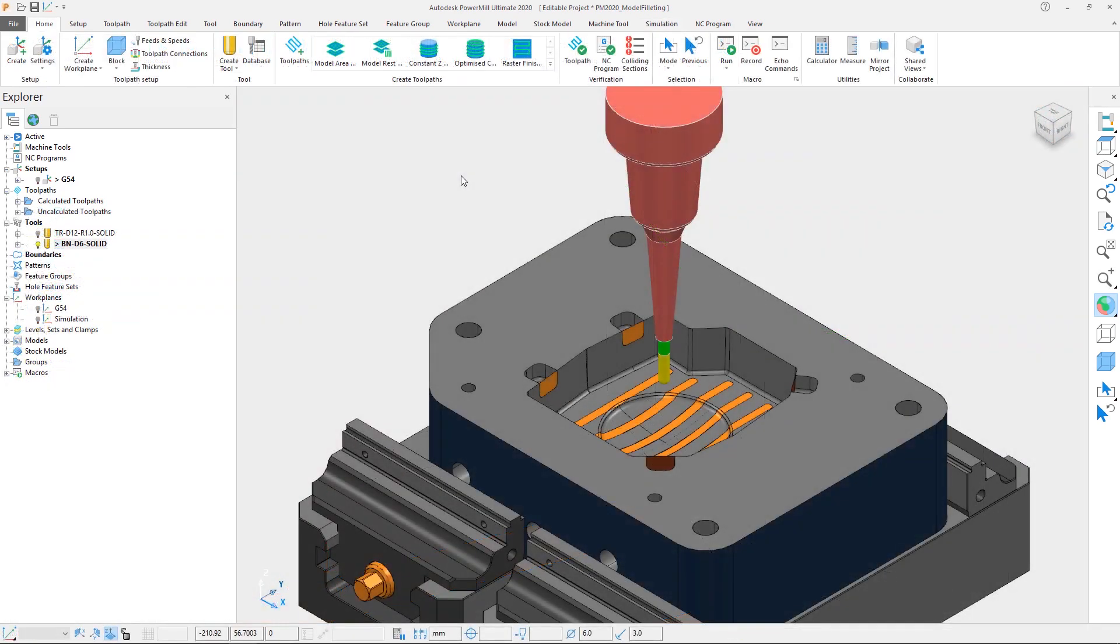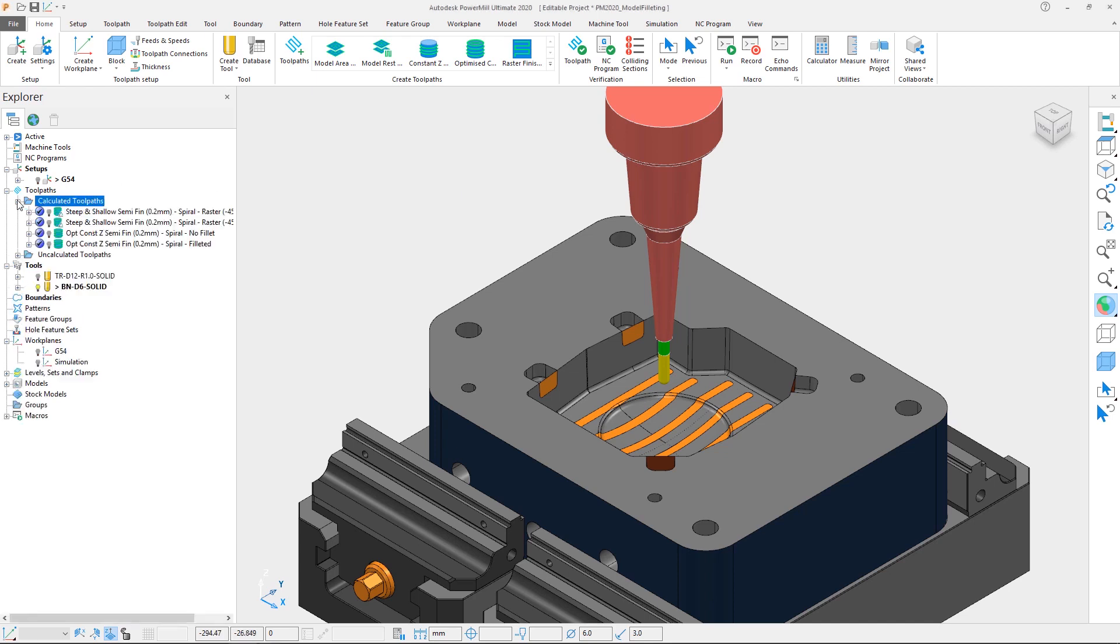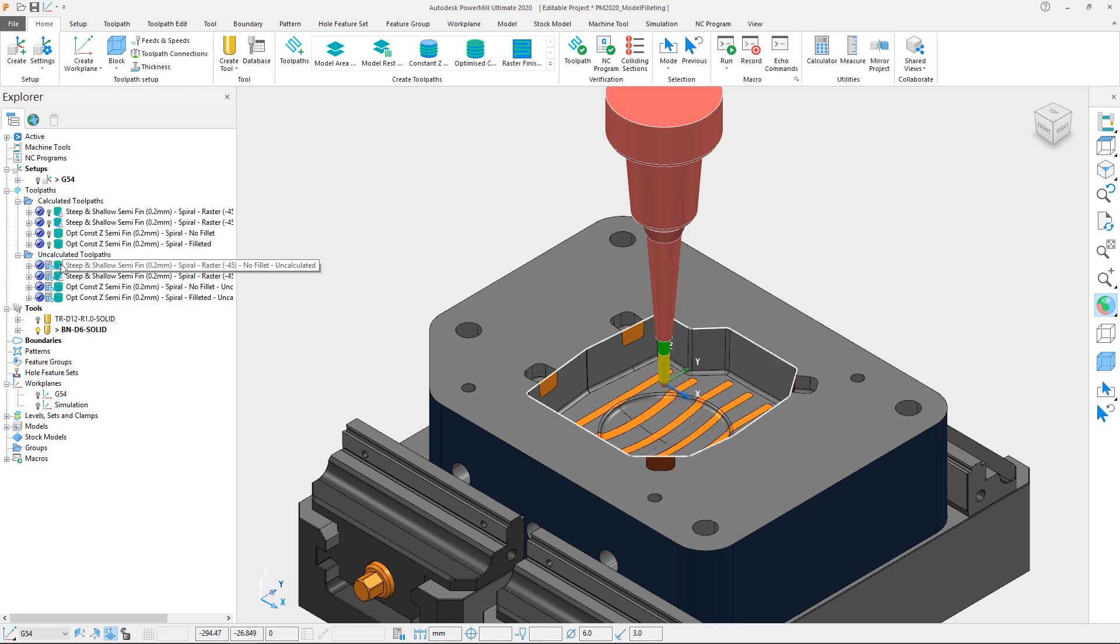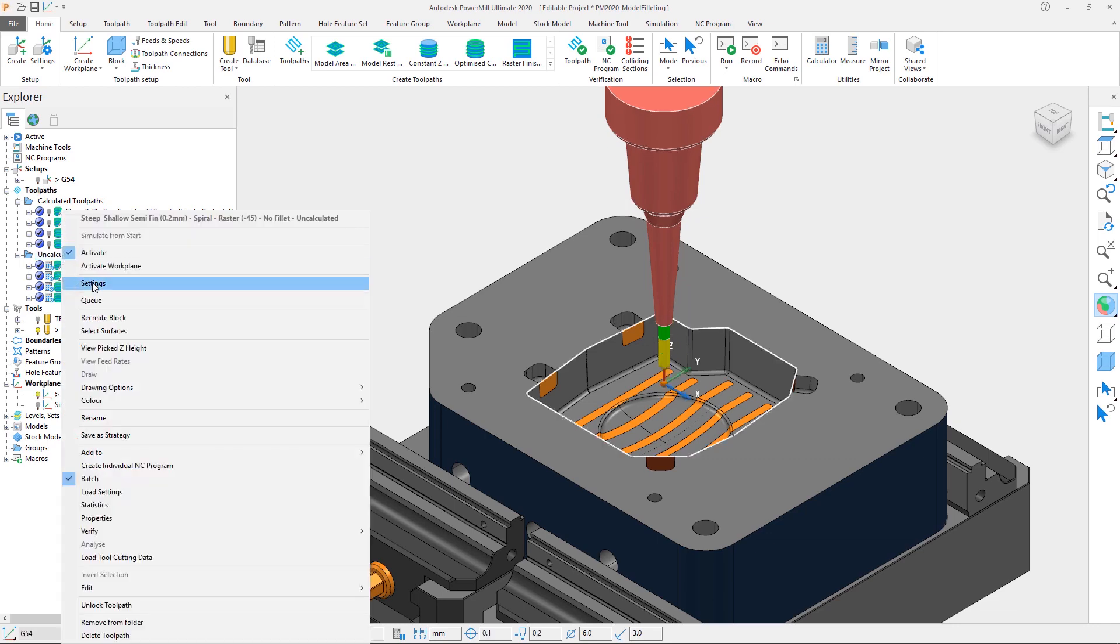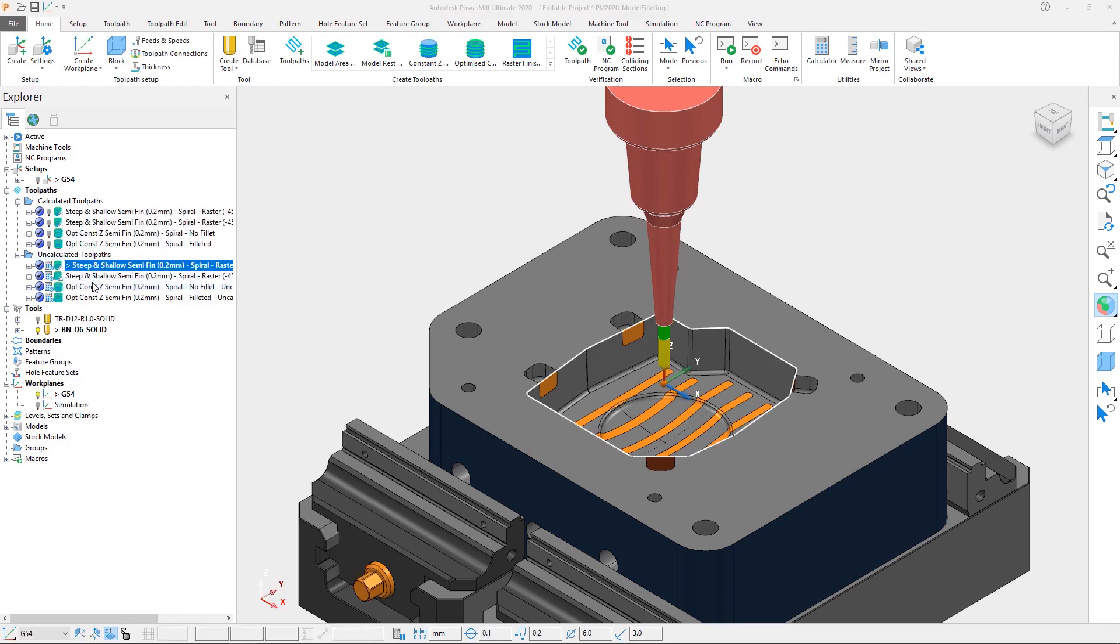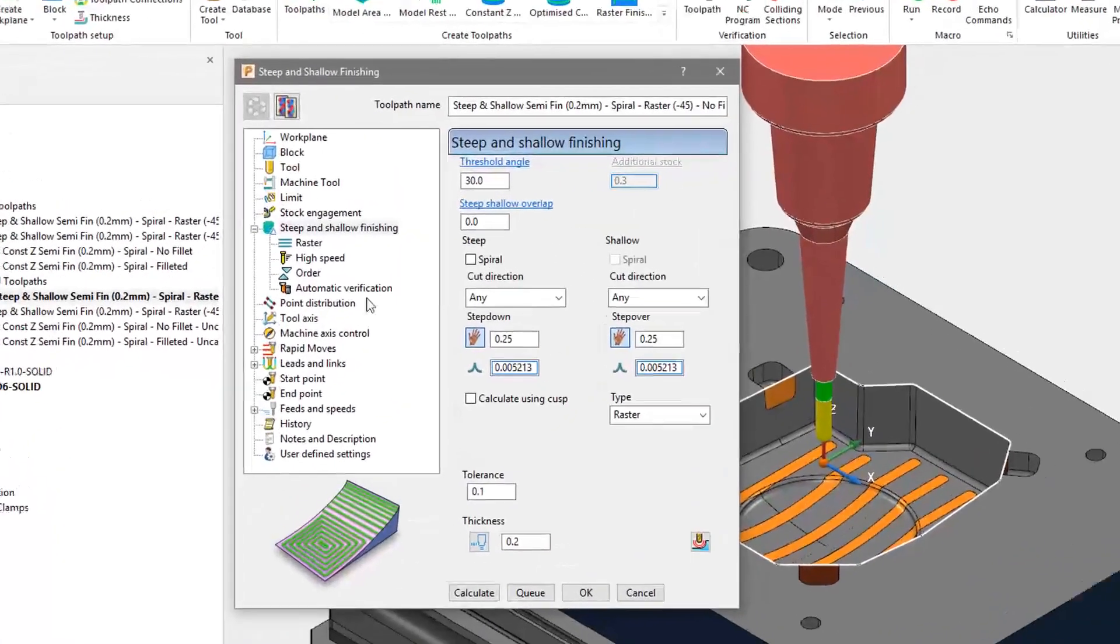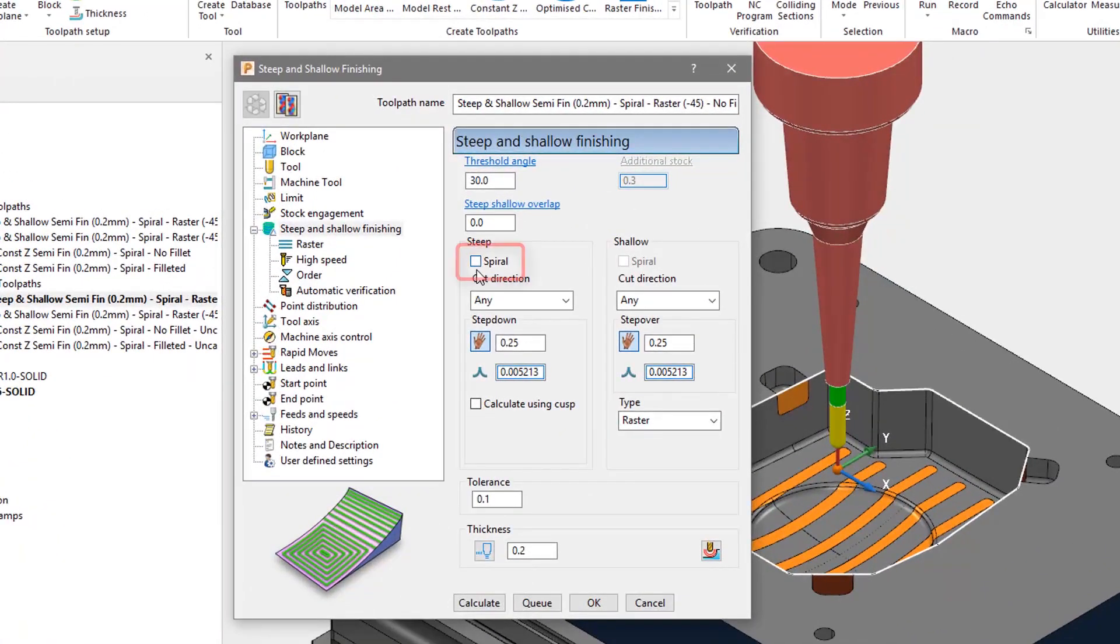In this example we have a couple of toolpaths on this die, both calculated and uncalculated, where this can be seen. Let's look at the uncalculated steep and shallow toolpaths first. Activating and accessing the settings of the first toolpath, note that the spiral option is unchecked for the steep areas. Let's hit calculate and generate the toolpath.